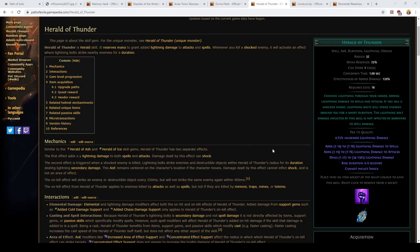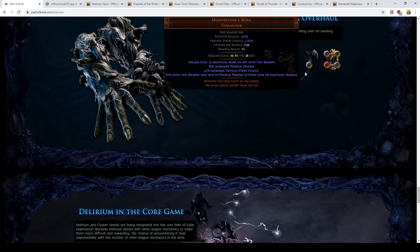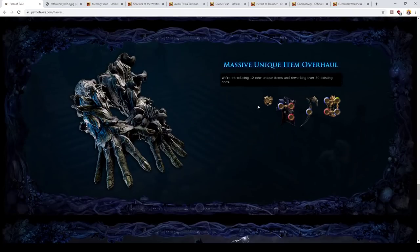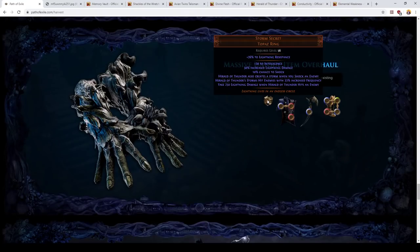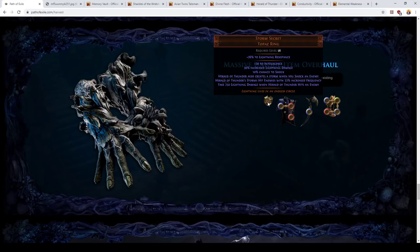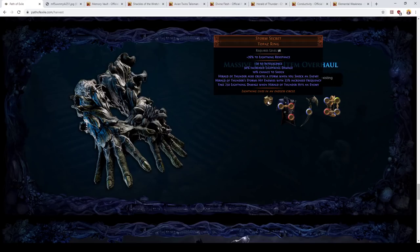But it gets amped up a lot by Storm's Secret. So, what I assume this changes to in conjunction with Storm's Secret is that instead of getting 1 zap per 250 or 400 milliseconds you'll instead get 1.33. So, that means that it's essentially a 33% increase in your Herald's damage per second. But additionally, Herald of Thunder also creates a storm when you shock an enemy. This is huge. This means that you will be able to reliably have Herald of Thunder assist you in dealing damage against bosses.